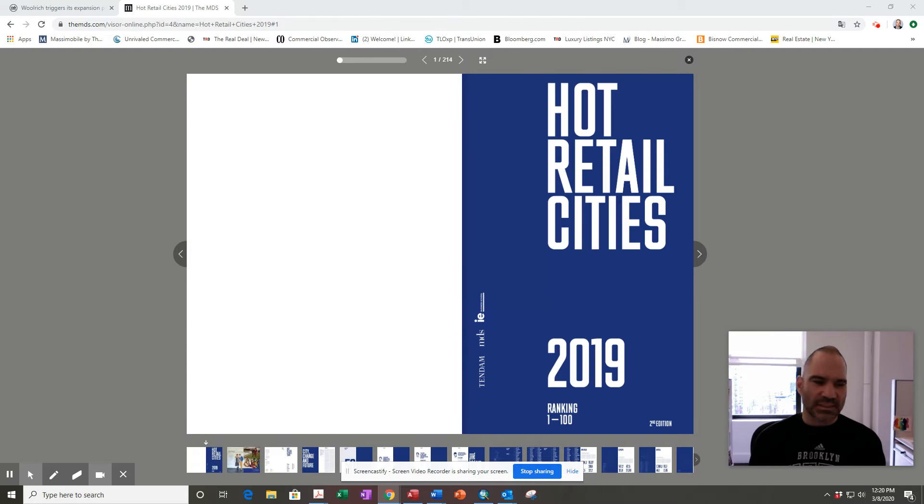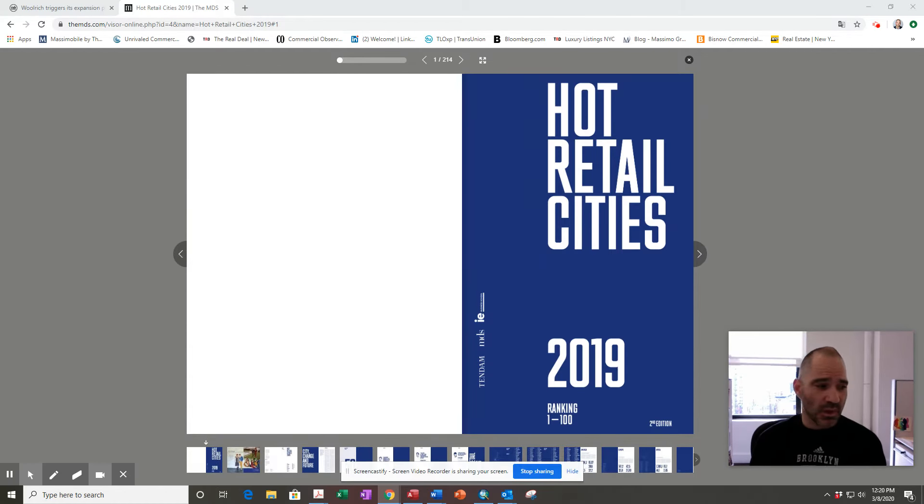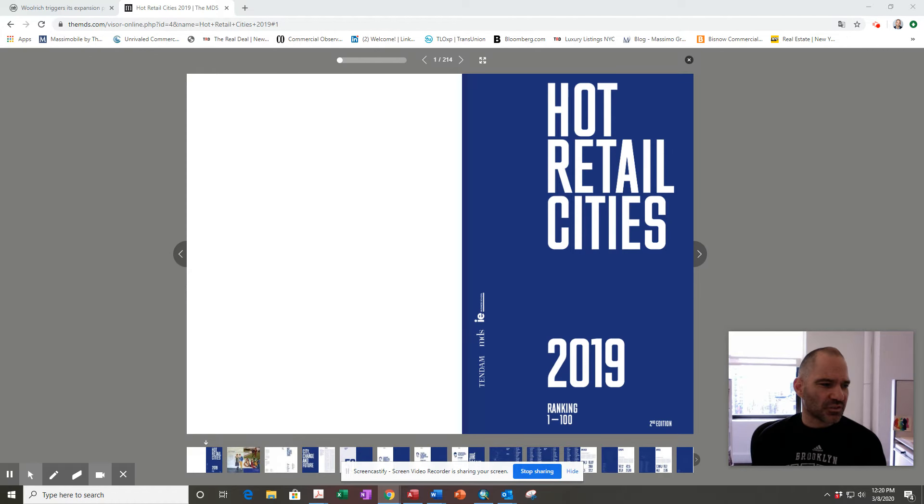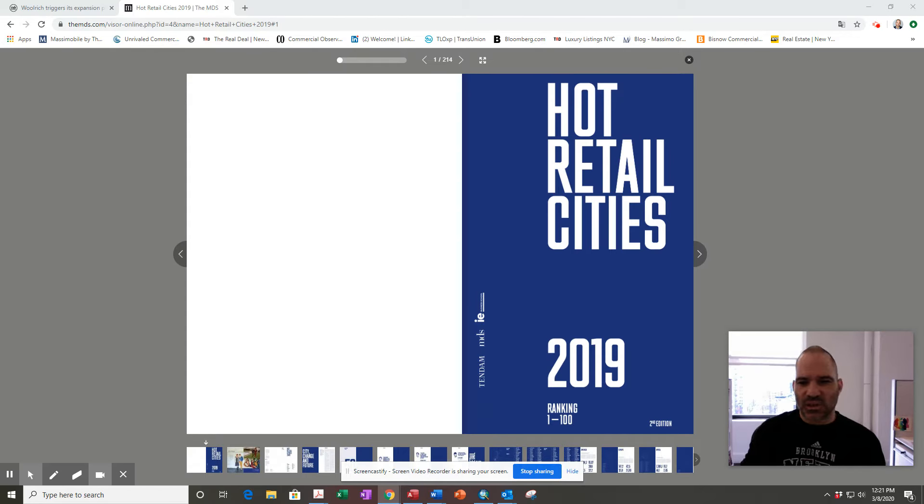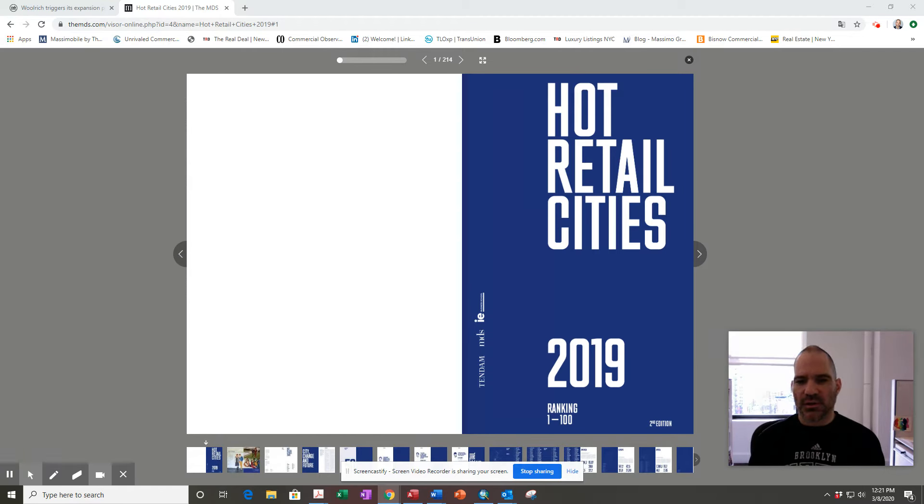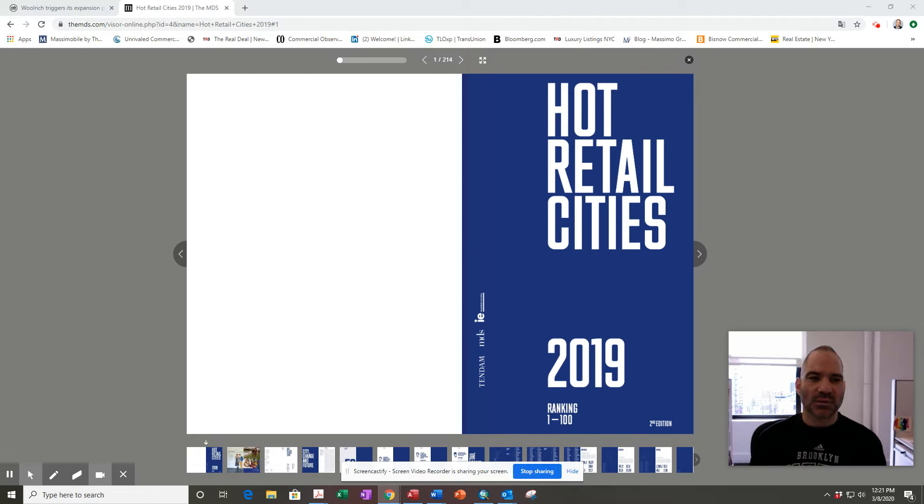Great new website to check out called MDS.com, the global fashion business journal. For the second year in a row, they've put out a report called the Hot Retail Cities of 2019.